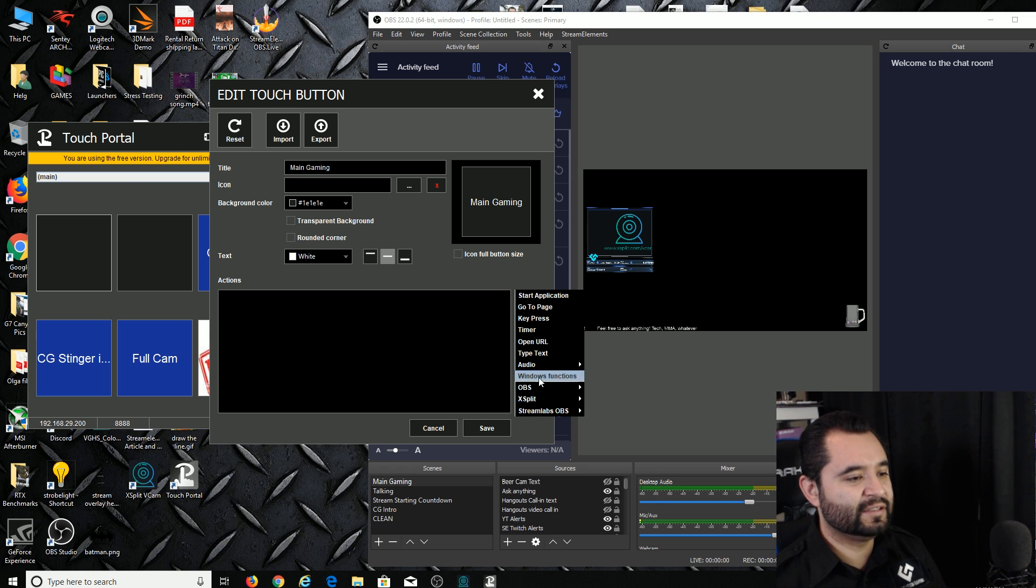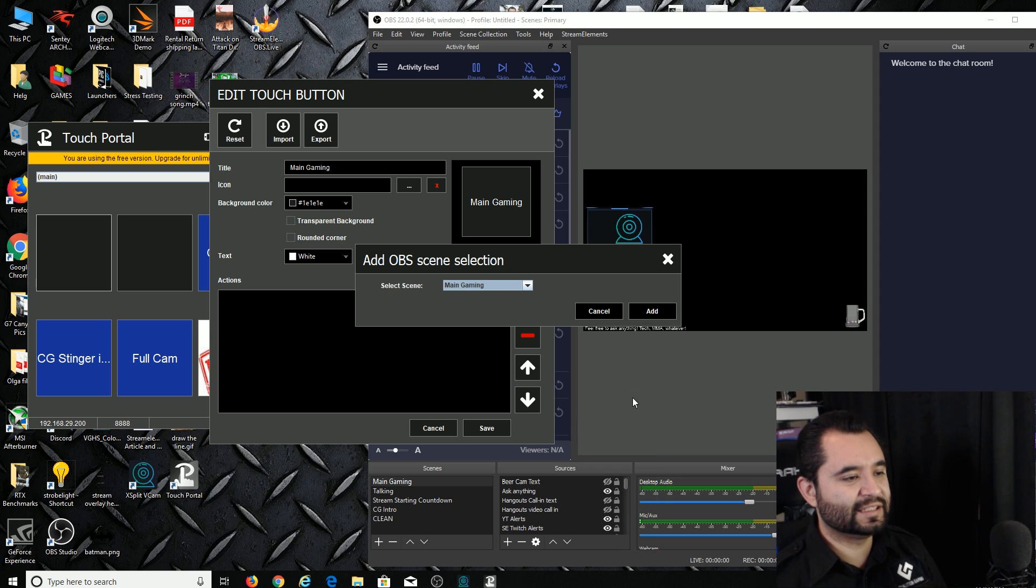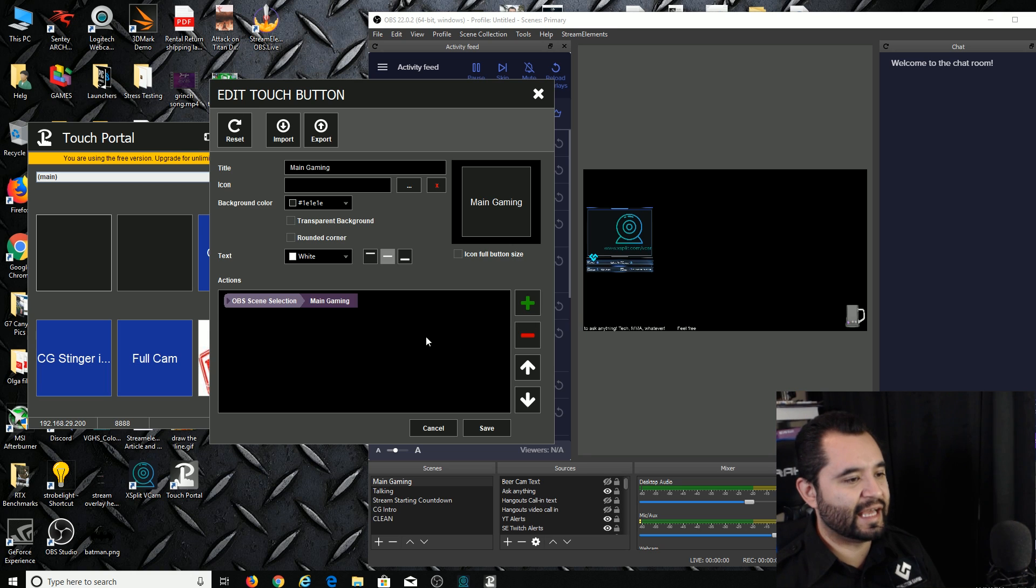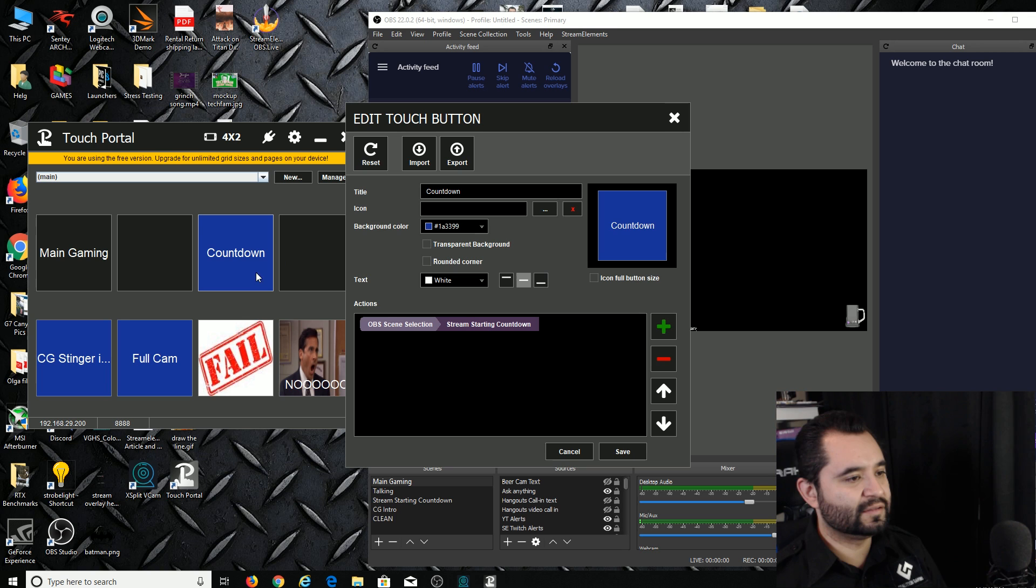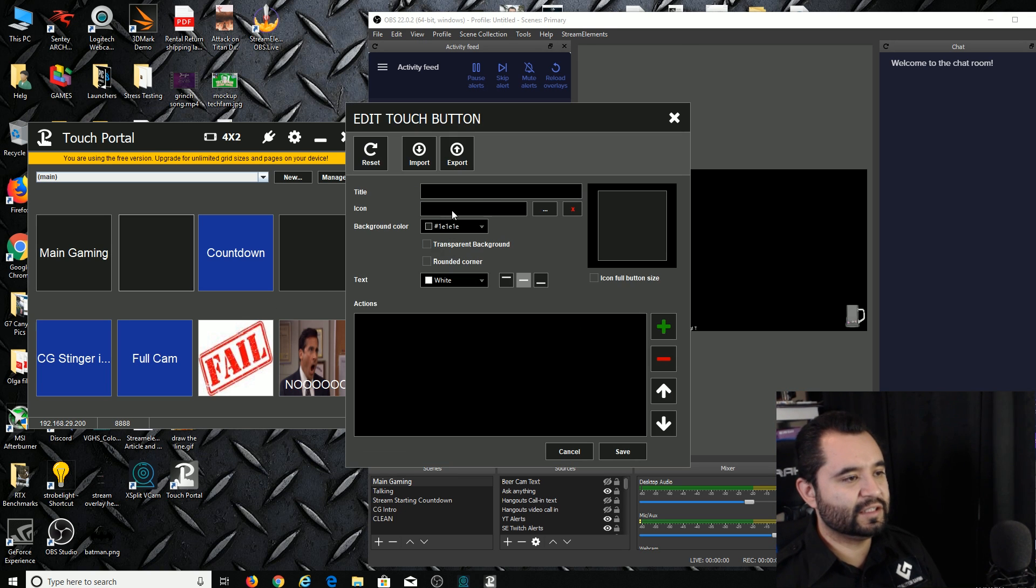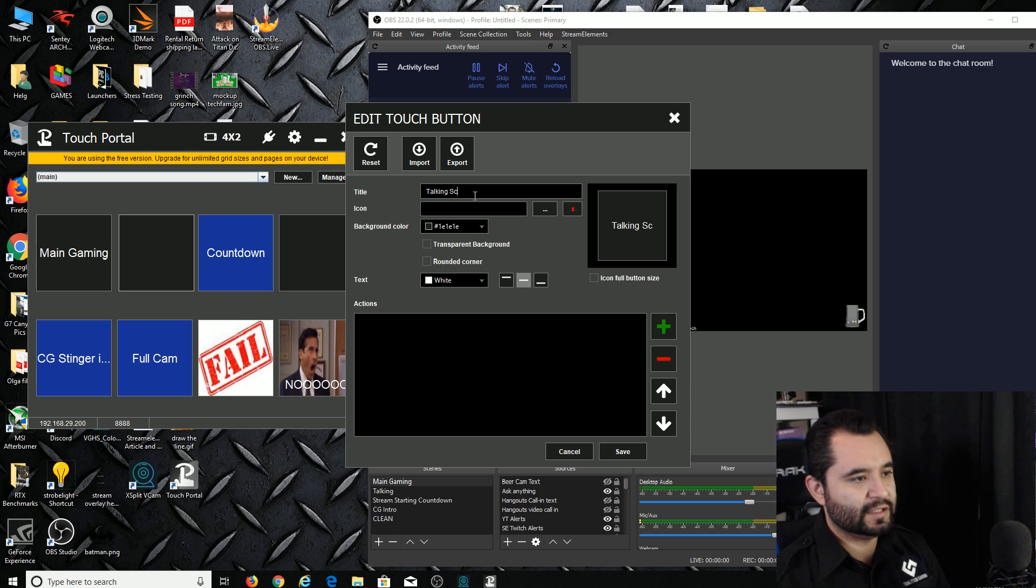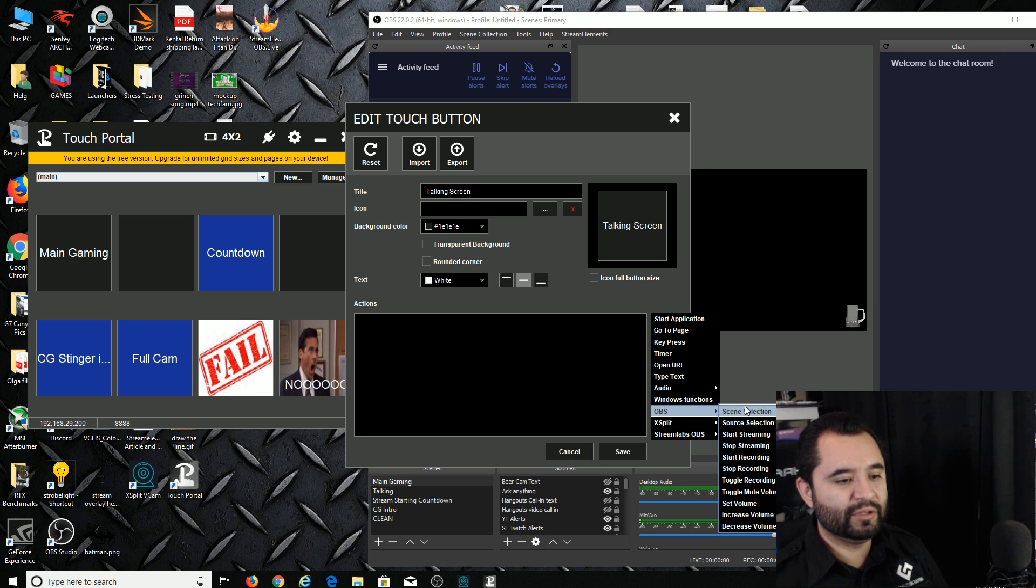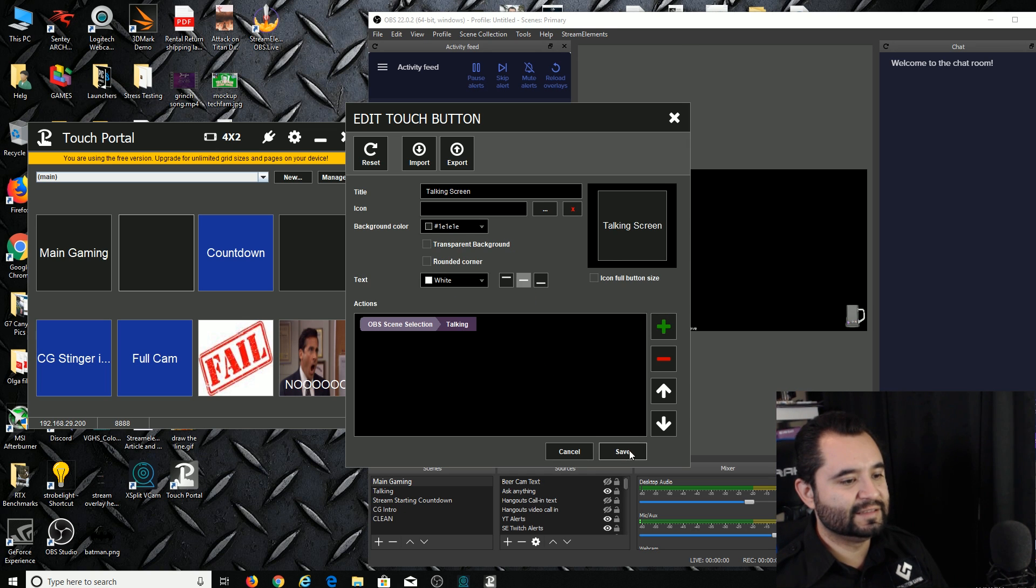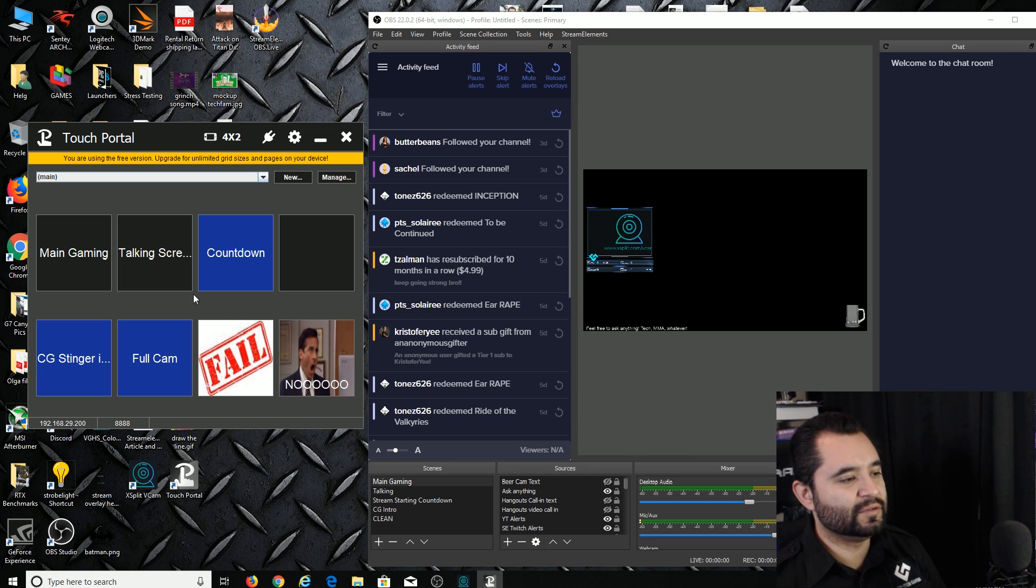So here we are, going to make the main gaming scene since I'm making the buttons to change from scene to scene right now to demonstrate that. I'm going to hit the plus sign, go down to OBS, click Scene Selection, and now you see here all my scenes are right here. So I'm going to go Main Gaming, I click Add, and that's all I need to do. Now you see Main Gaming there. I also want one for my talking screen, so I'm going to do Talking Screen, hit the plus sign, go down to OBS, hit Scene Selection, and then pick Talking, then press Add, save. It's just that easy to create the buttons to change scenes.